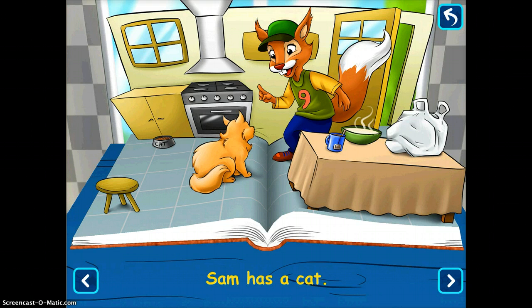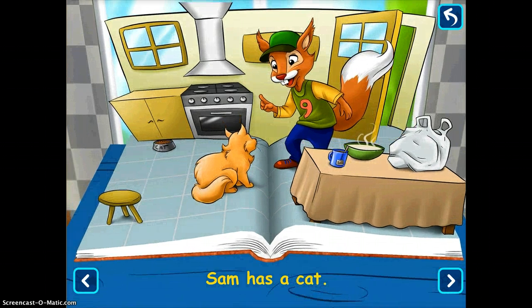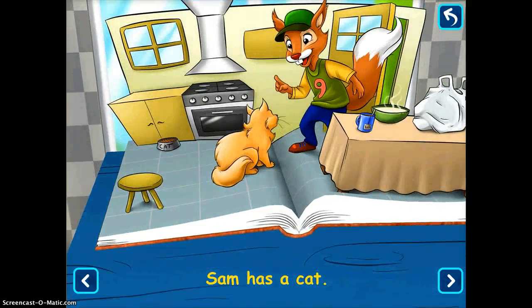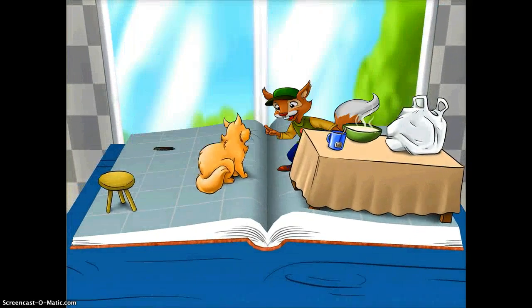So if there's a word that the student is stuck on, even if they're reading it by themselves, they can tap on it and hear it. You can also look at the book, move it around a little bit, and tap on the next page.